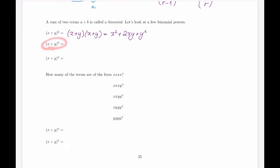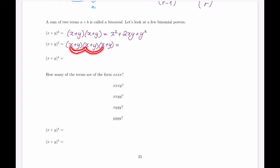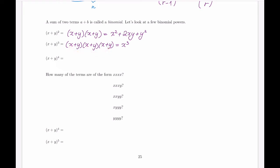For the cube, we multiply the bracket by itself three times. Without going through all the bracket openings: x times x times x gives x cubed; x times x times y gives x squared y, and so on. After putting together like terms, we get x cubed plus 3x squared y plus 3xy squared plus y cubed.